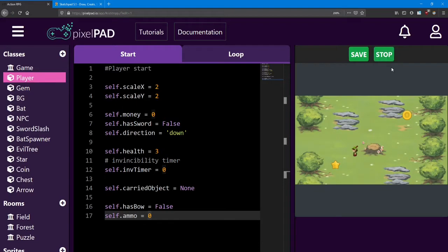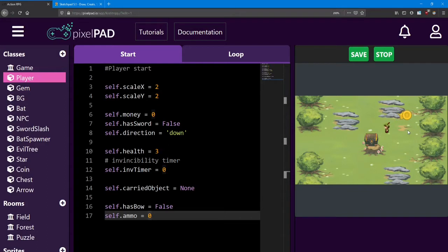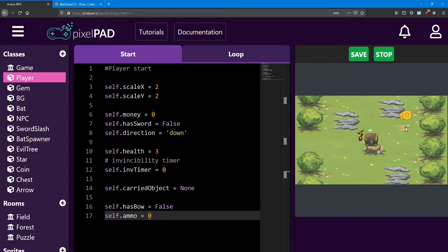So right now in our game, if we collect the star and spawn the chest, we can't do anything with it. What we're going to do is see if the player is colliding with the chest, and then see if they press the E button to open it. And when they do so, they're going to get the bow and 15 ammo. I'm going to do this collision check inside the chest.